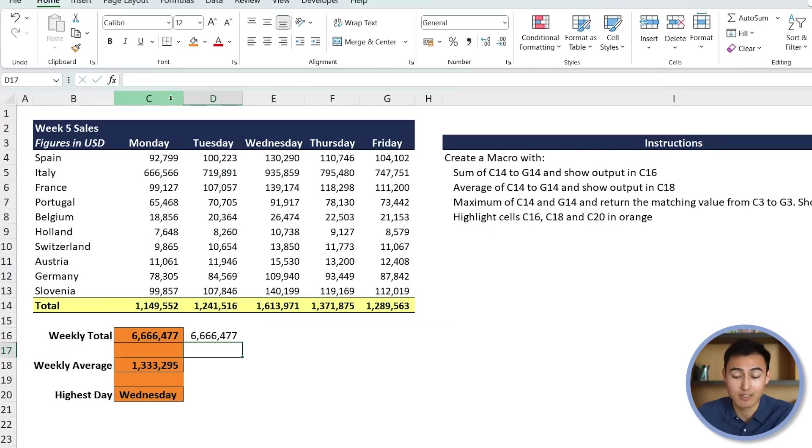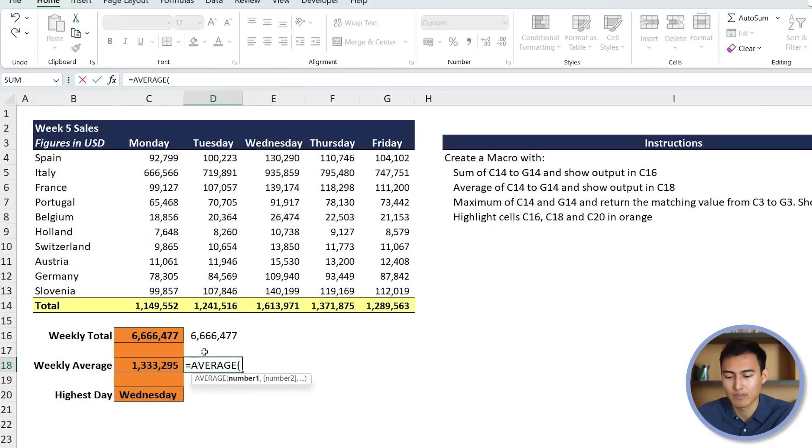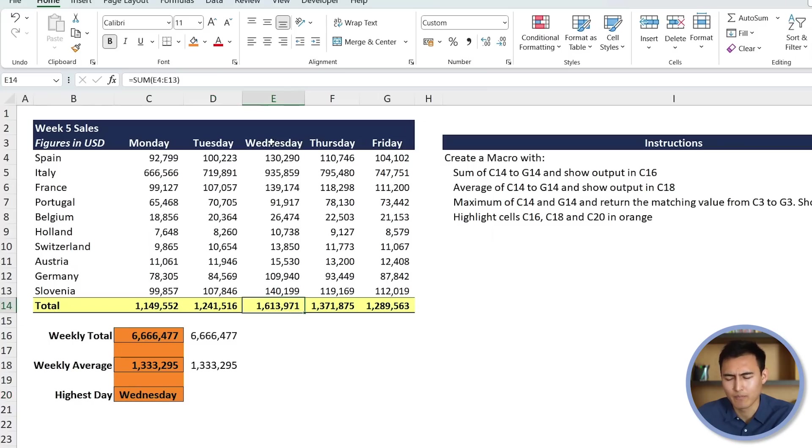Sum, it's exactly the same. So that seems to be working well. For the average, it's the average formula here. And we'll select it. That seems to be working well as well. And the highest day, it does seem to be that Wednesday. So that's all good.